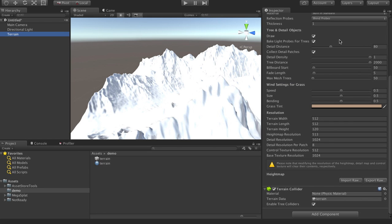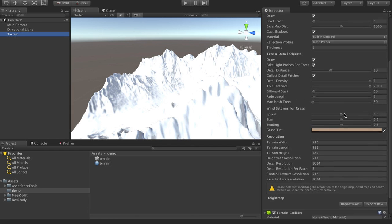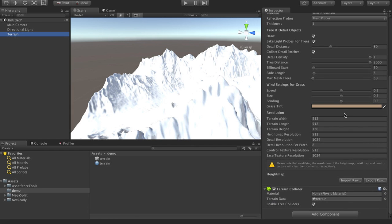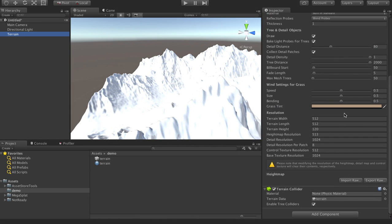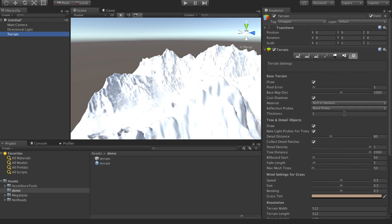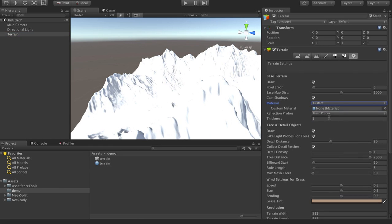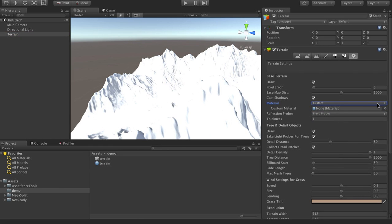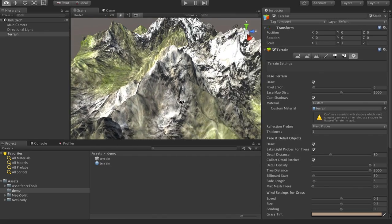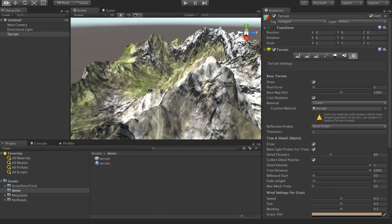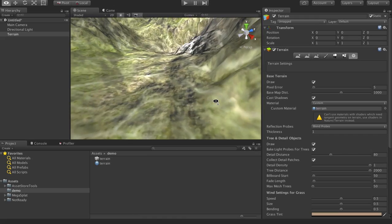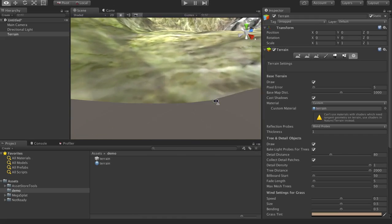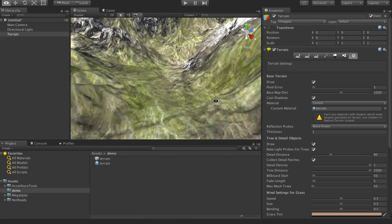So if we select the terrain, what we can do is go to our settings for the material, which is material here from built in standard to custom. And then it'll ask for material, so we can go ahead and bring in our material here. And so now we can see that the macro texture is on our terrain, but we're not seeing much if we go up to it.